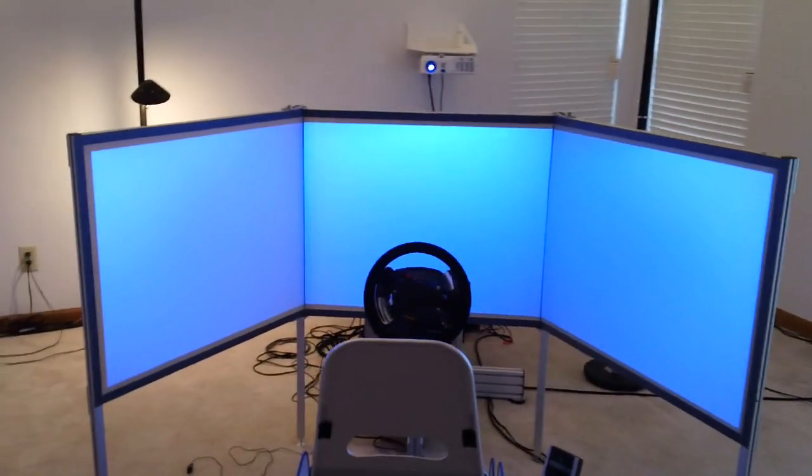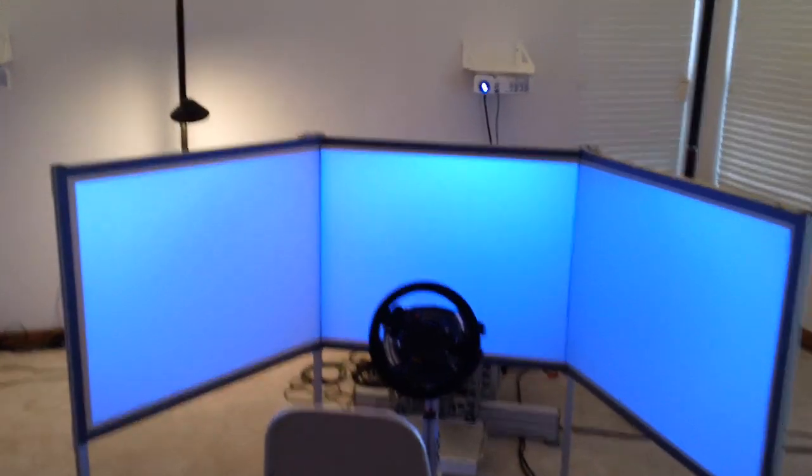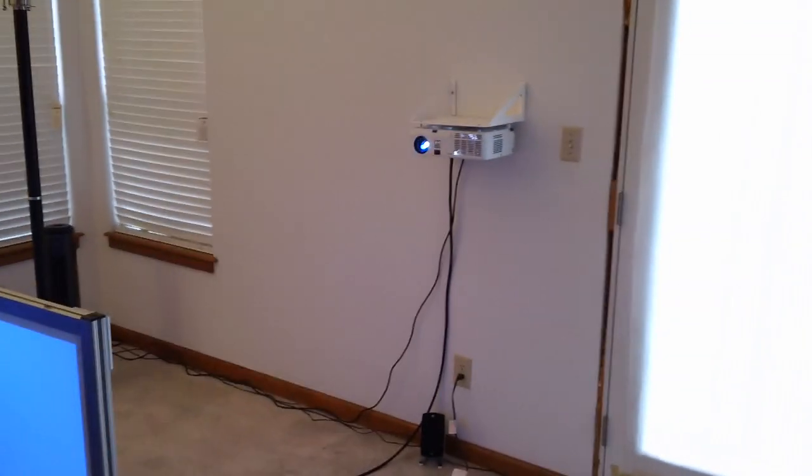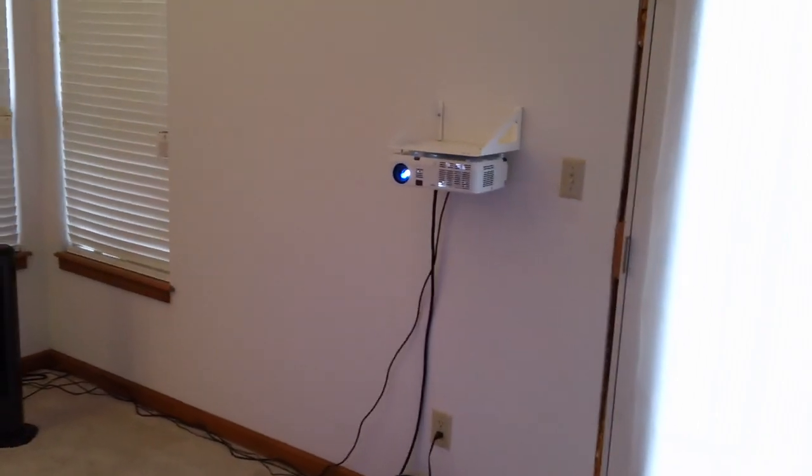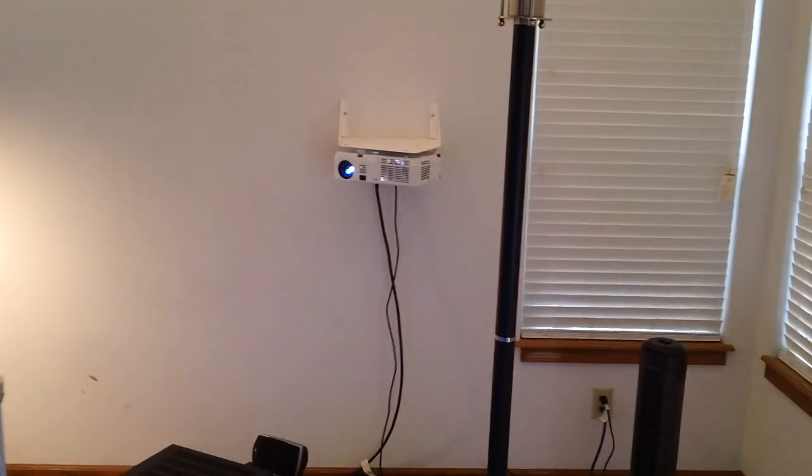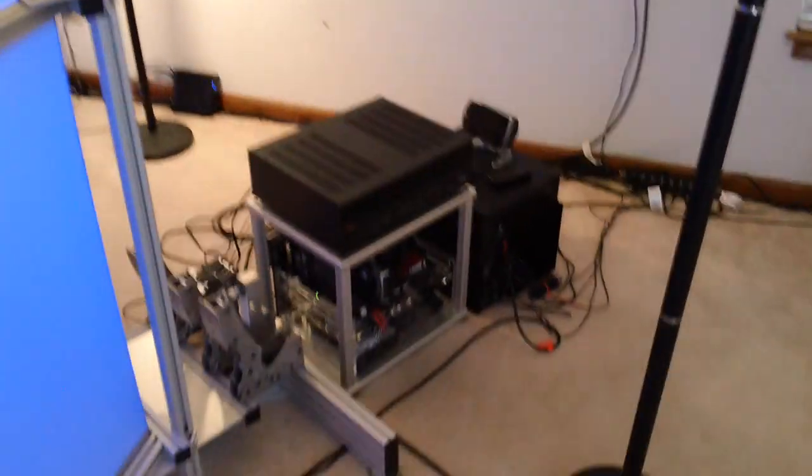Hey everybody, Todd Bettenhausen back with part 5 of my 3 projector sim racing cockpit build. I guess we'll call it part 5A and 5B because I'm going to do one video now while it's still pretty bright in here showing the construction and I'm going to do another video later showing some driving.